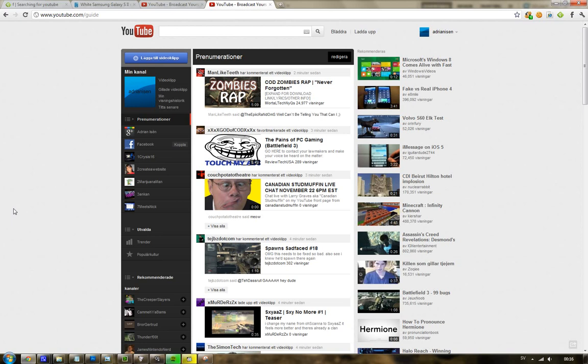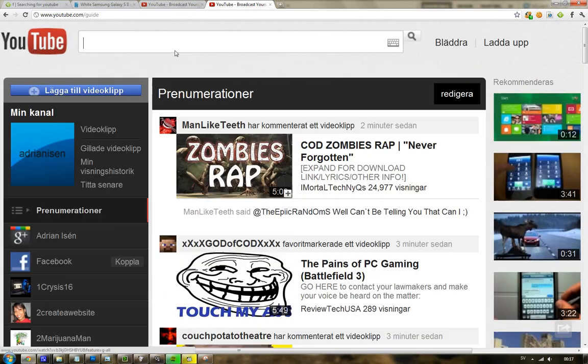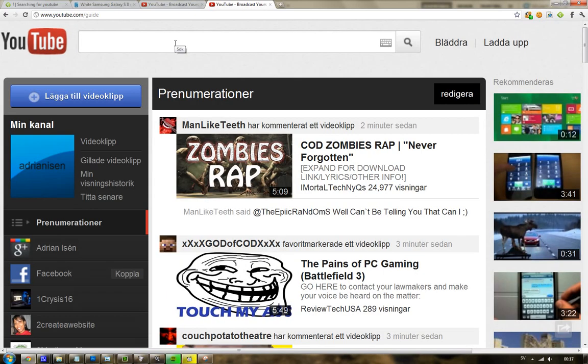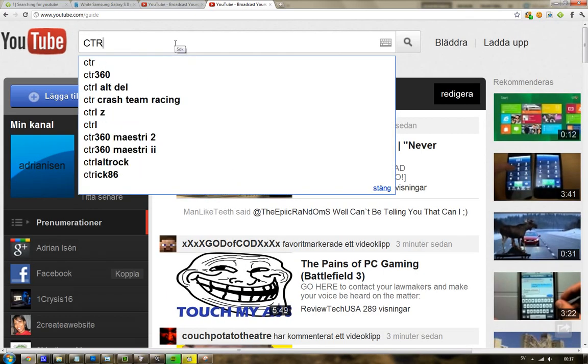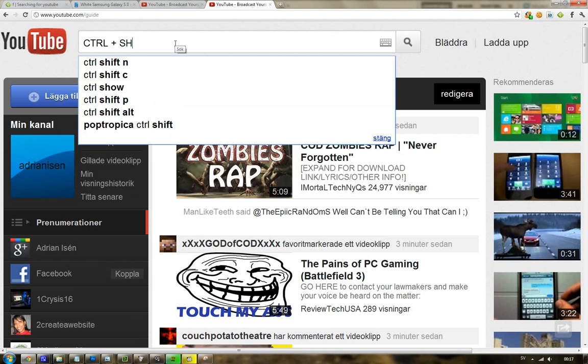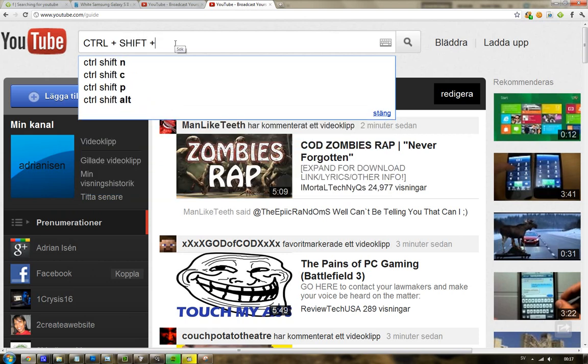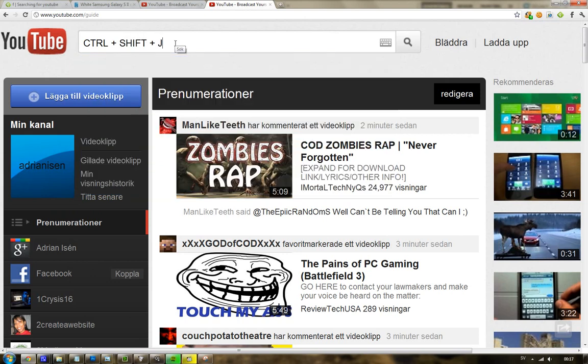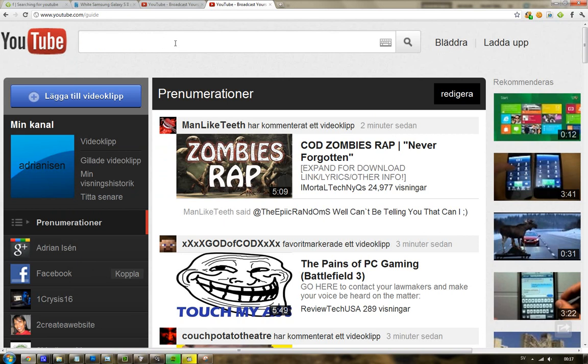If you have Chrome, awesome, because it's very simple. First of all, just click Ctrl+Shift+J. I'm just going to show it here—Ctrl plus Shift plus J.